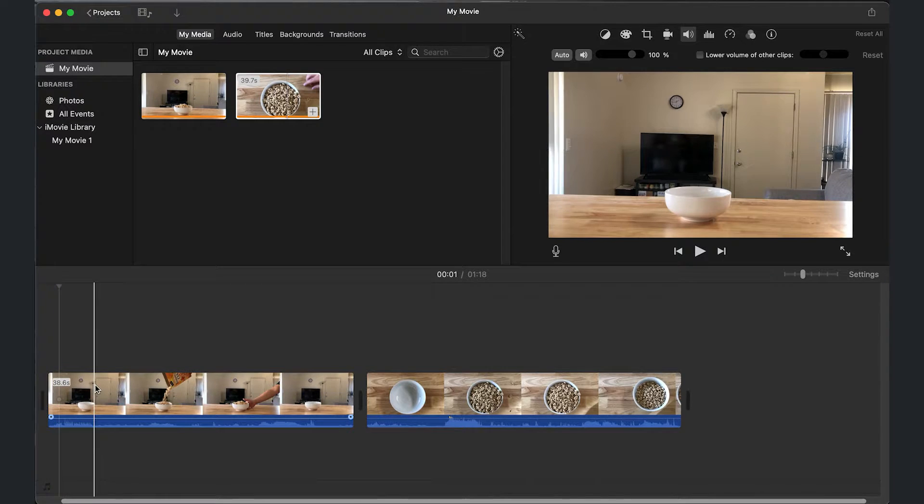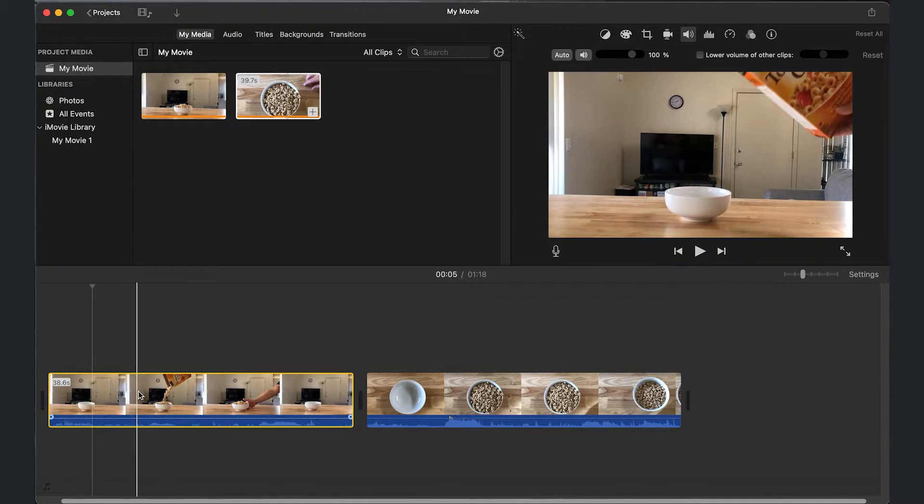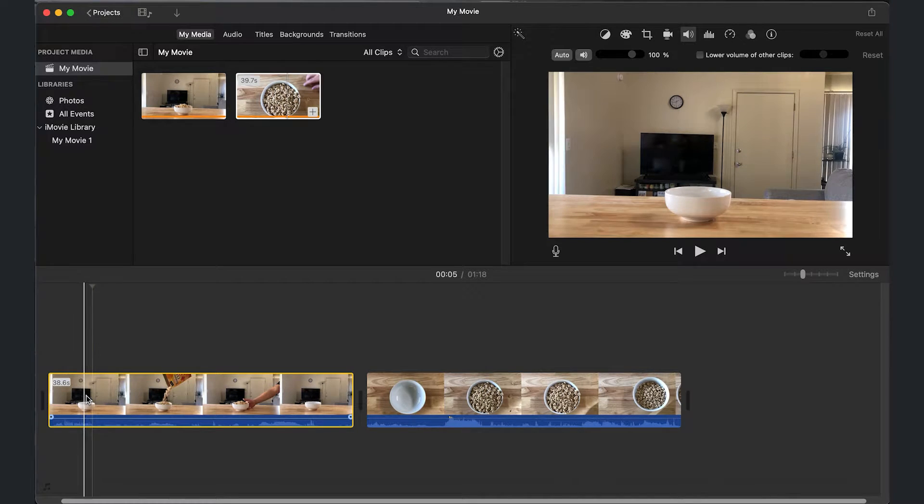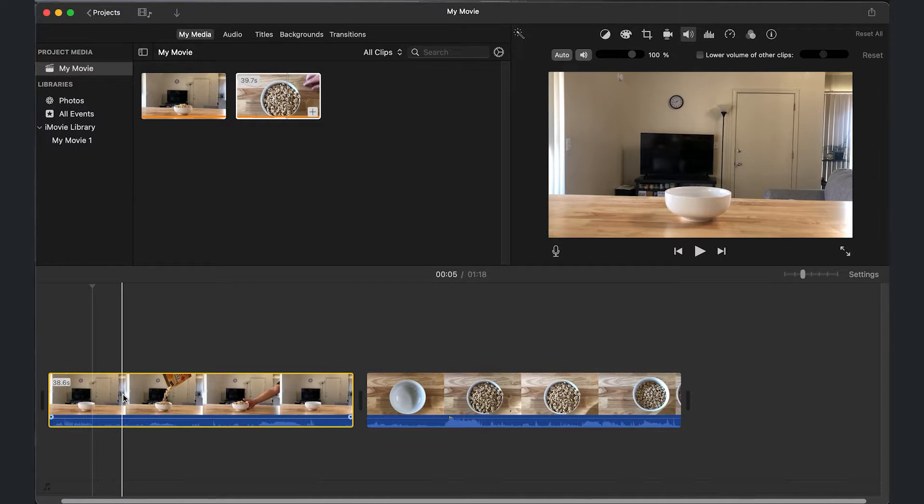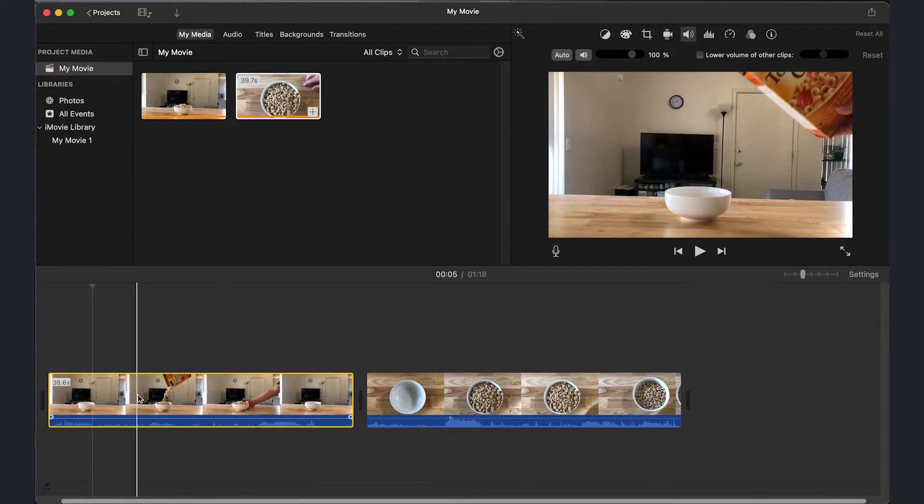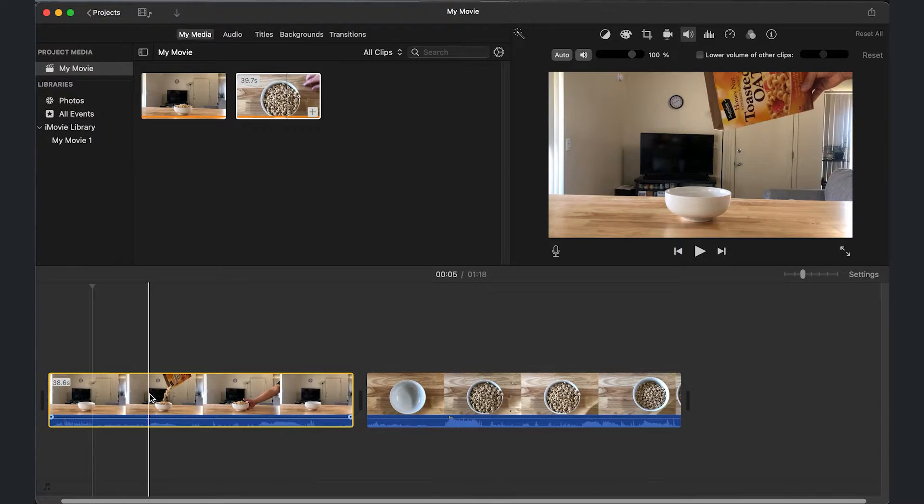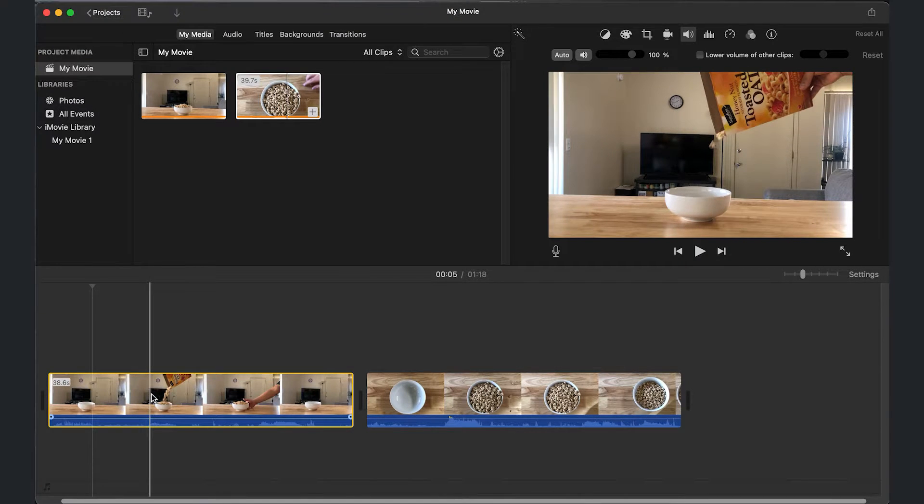We're going to select our first clip and you can see the preview. It is a long clip - I was setting up for a cereal commercial at home. Let's say I want to start the video right about there.